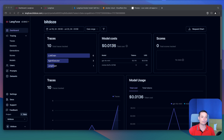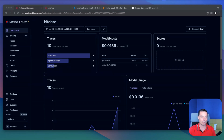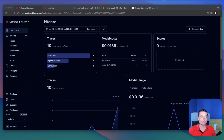If you don't know Langfuse, it's an observability LLM tool that can help you track the requests that you are making from your AI application to the large language model. And with this tool, you can see the traces you have sent to the APIs.